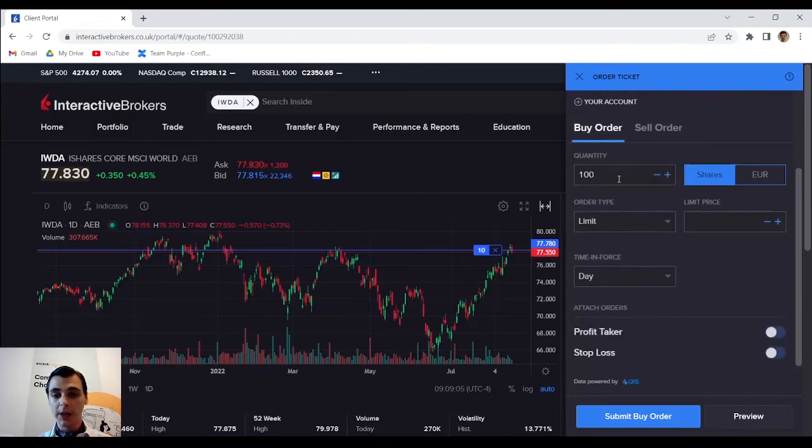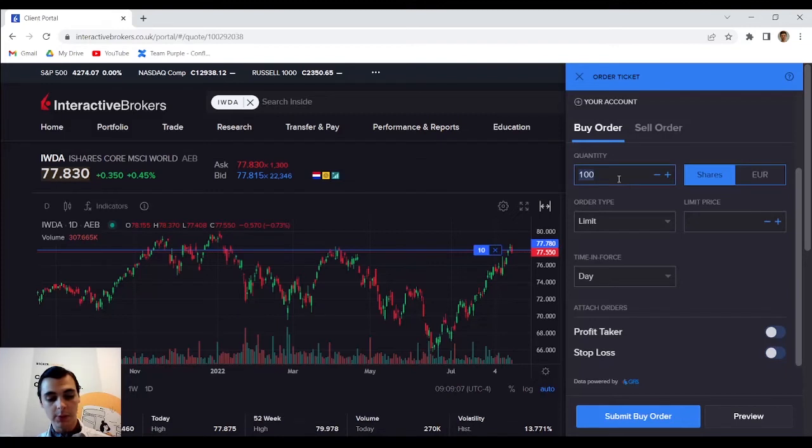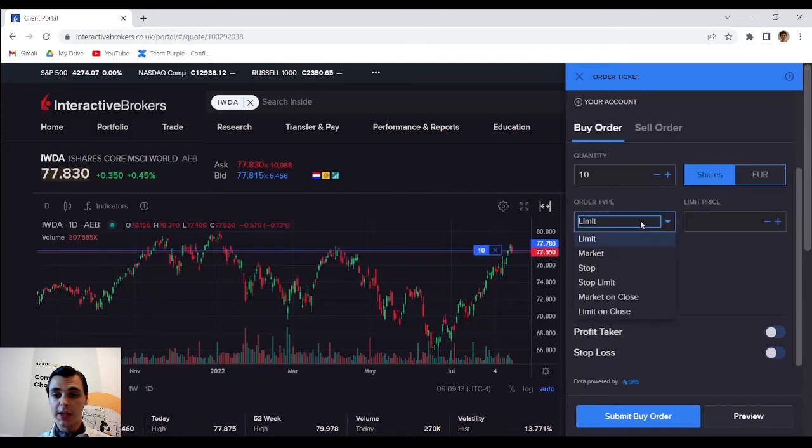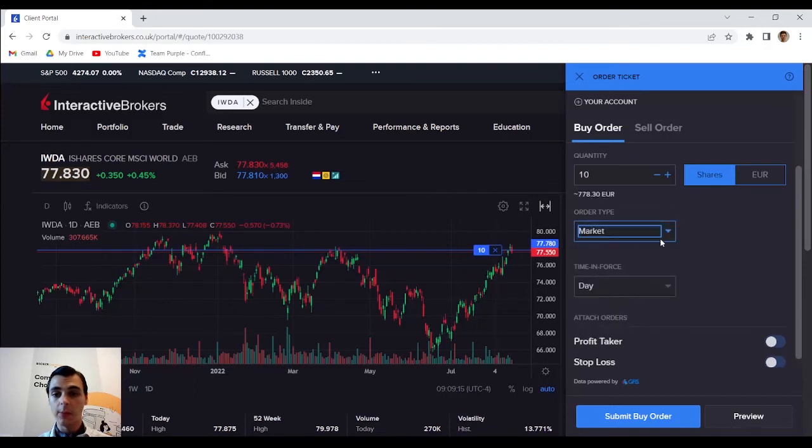I would like to buy 10 ETFs so this is the quantity I'm going to enter here and I'm also going to set the order type to market.